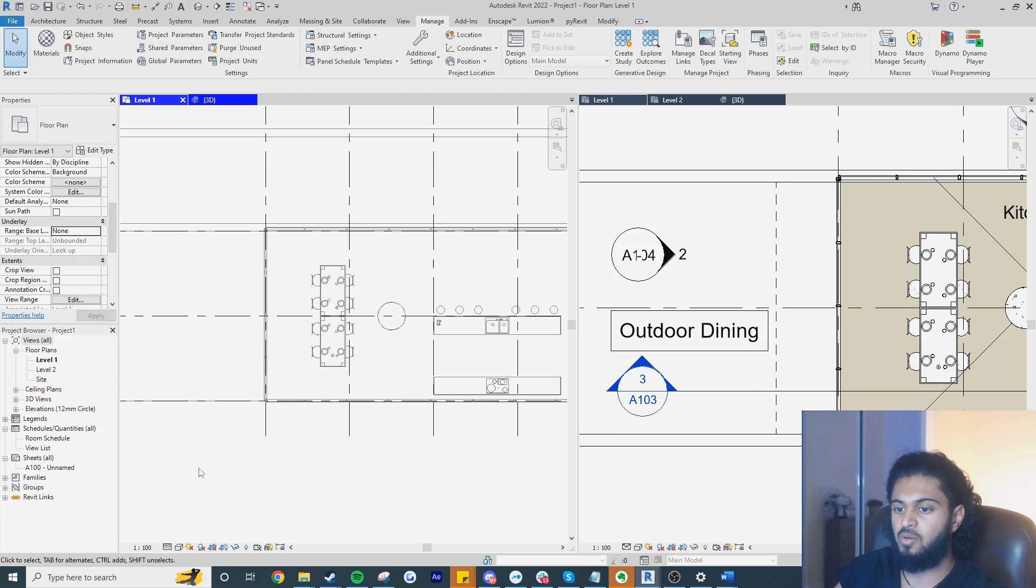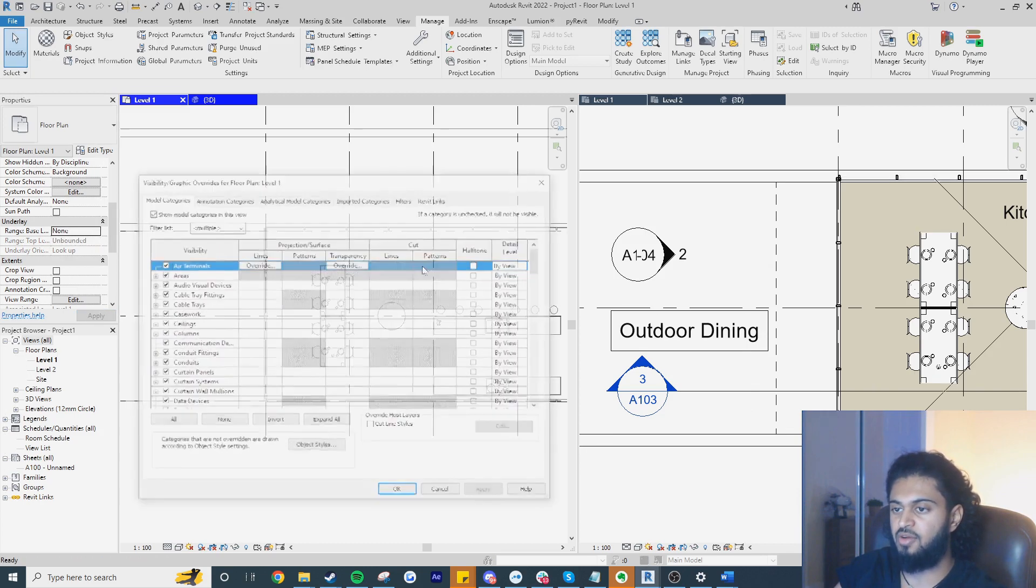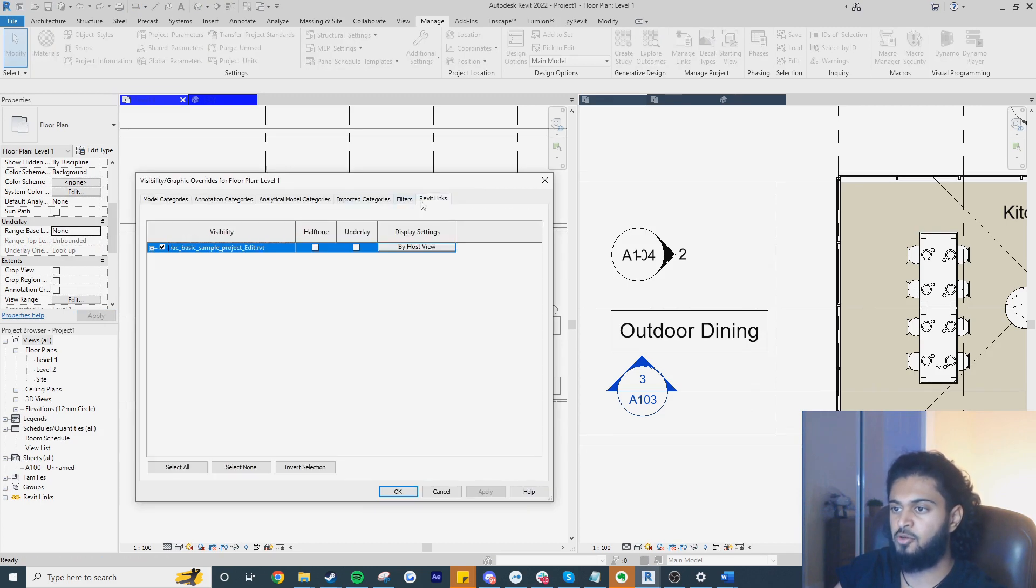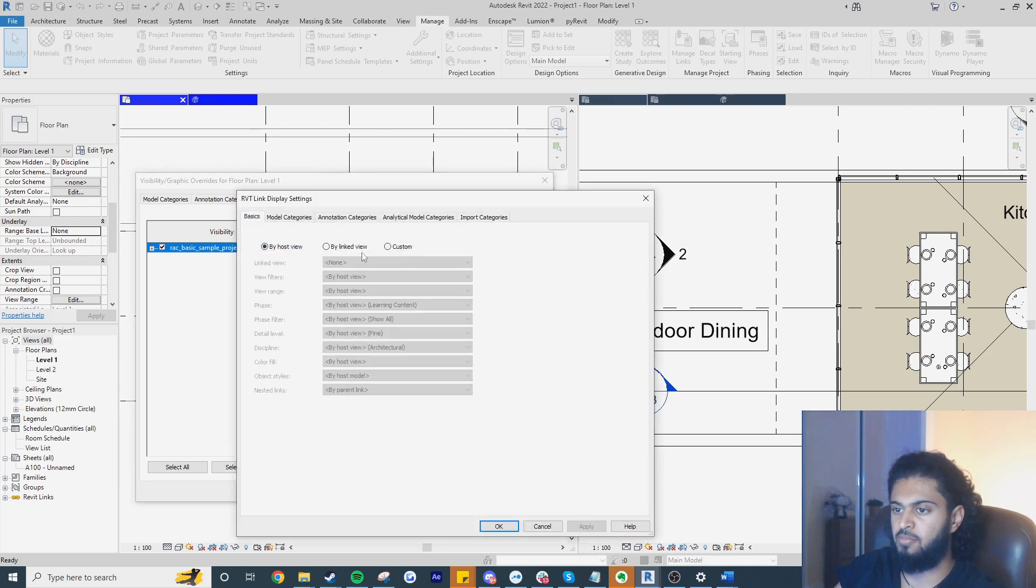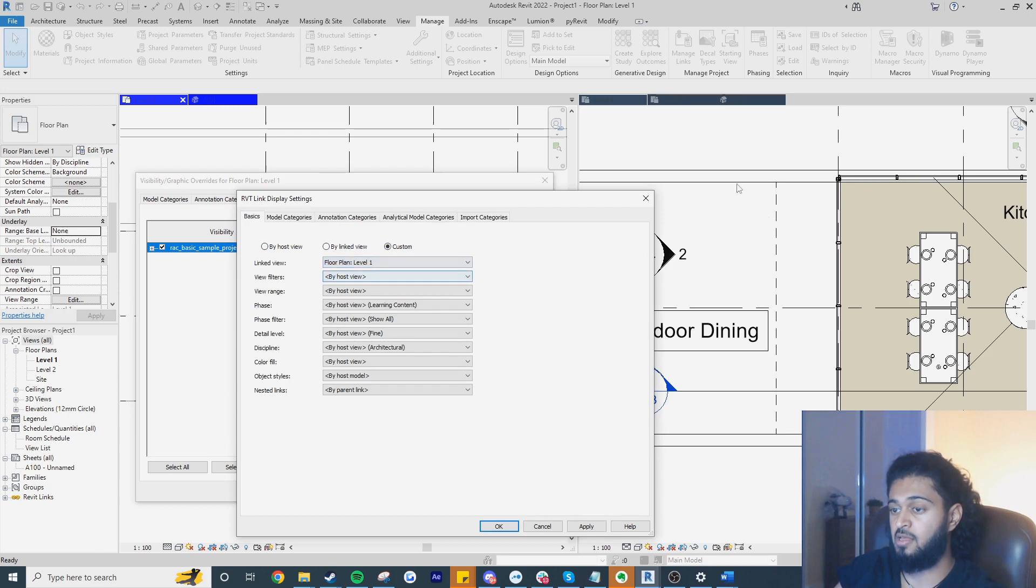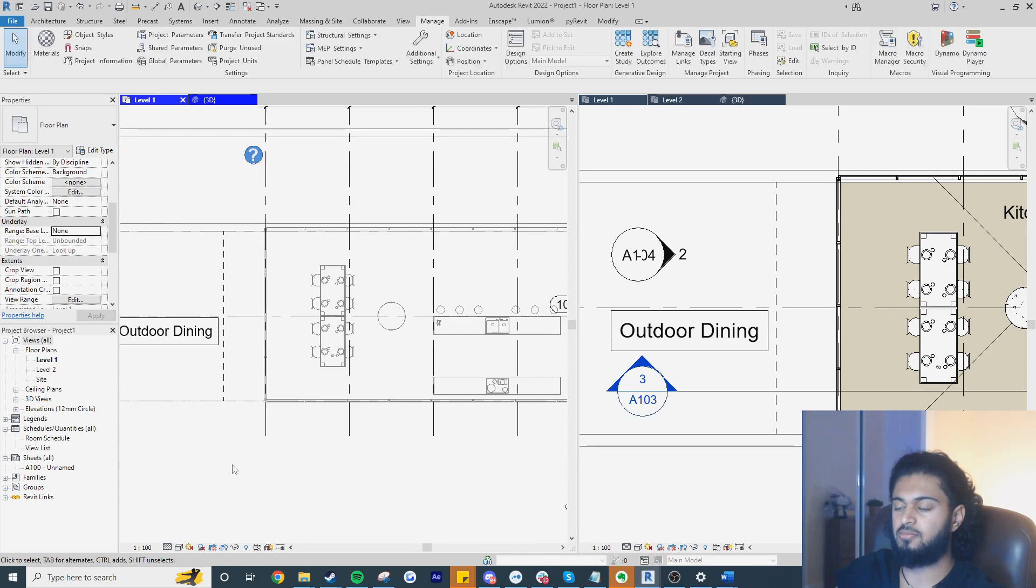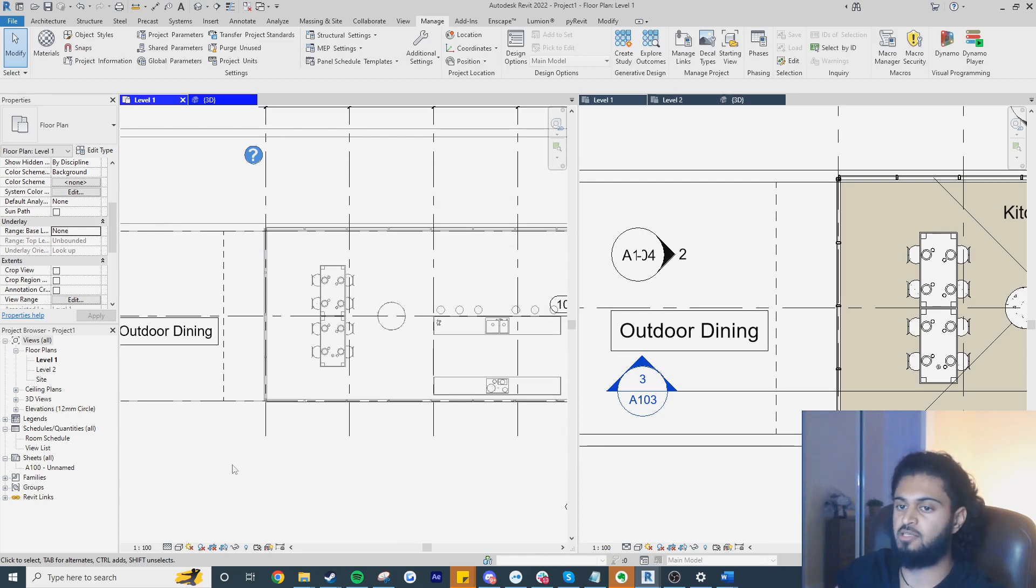What we have to do is go to Revit links in the visibility graphics for the view and I'm going to set this from by host view to custom and then I'm going to select the actual view that we had in the link. So this is level one for this link here and now you can see we get the properties of the view and that includes the element overrides. I hope this helps.